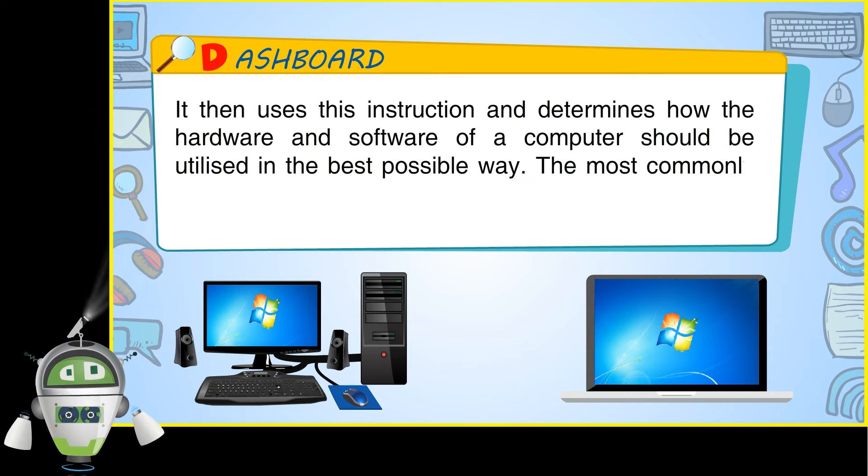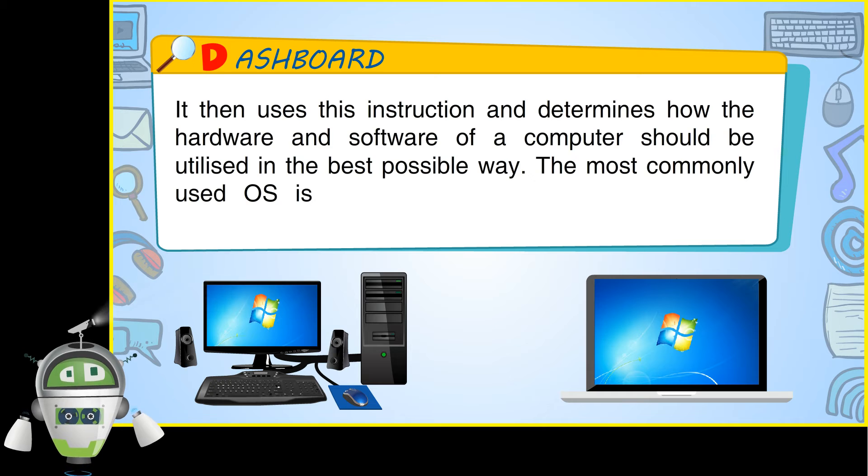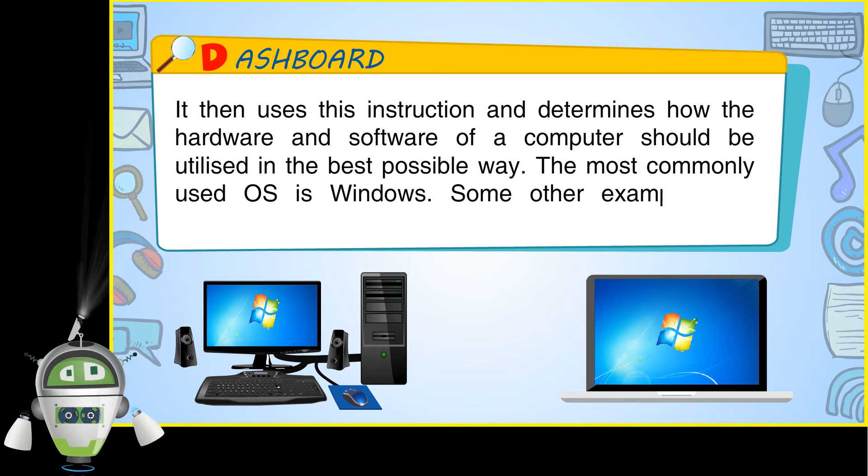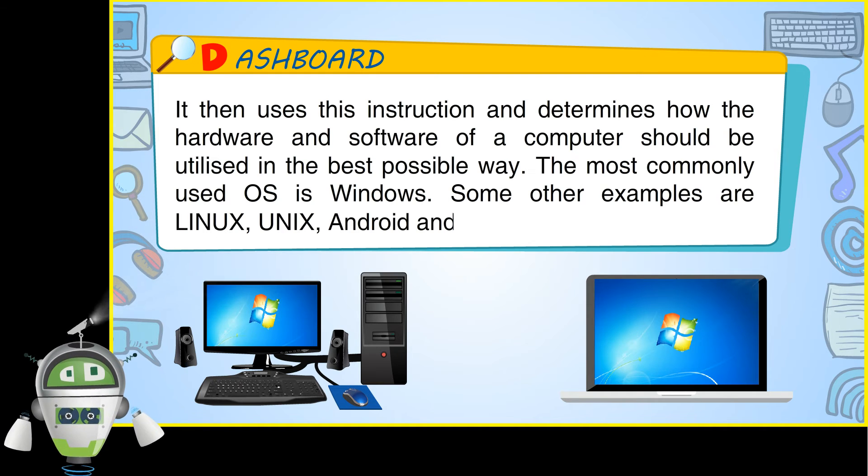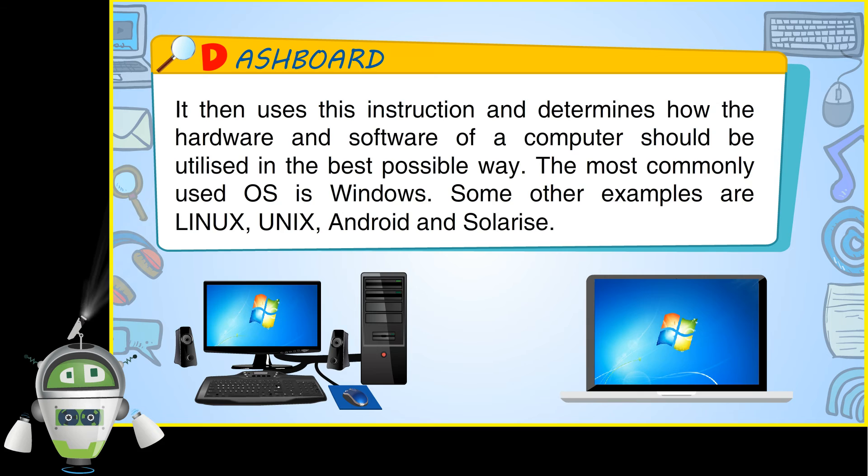The most commonly used OS is Windows. Some other examples are Linux, Unix, Android and Solaris.